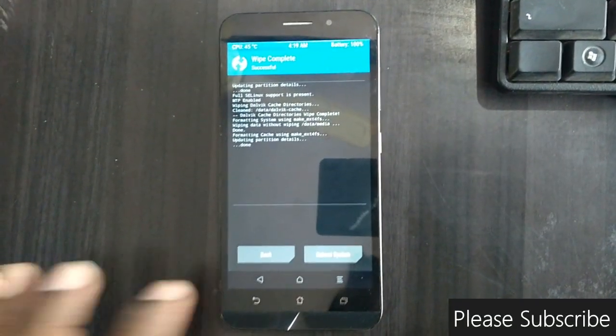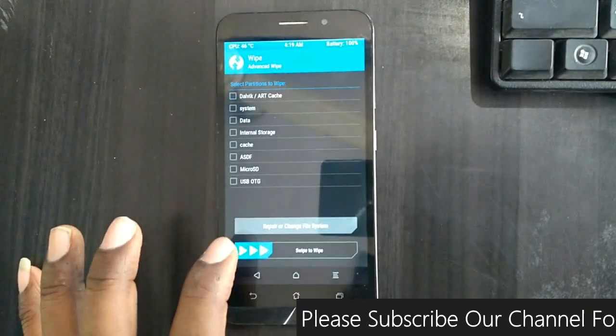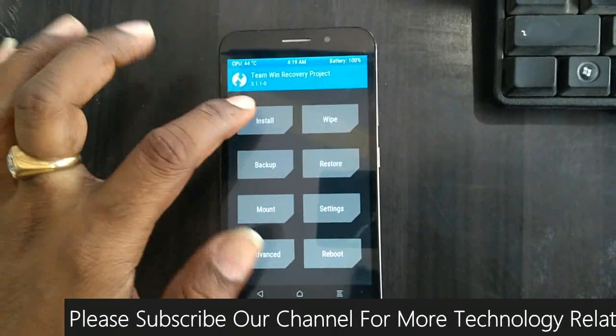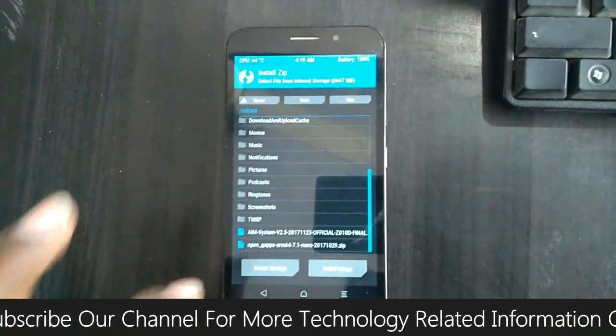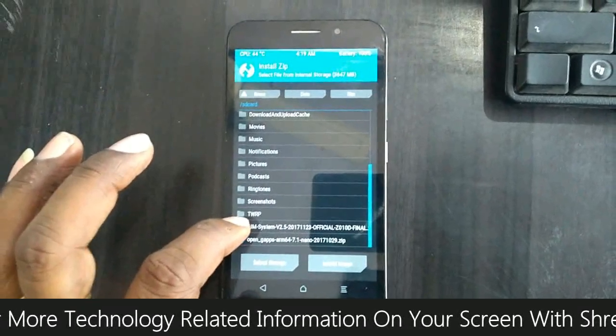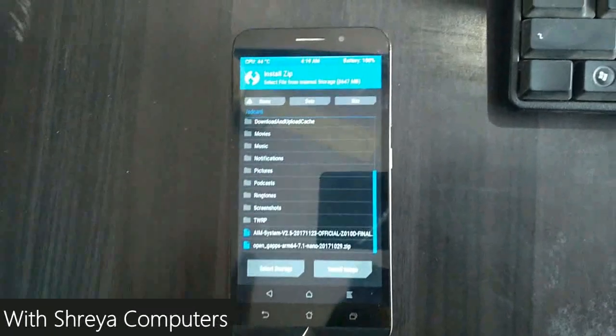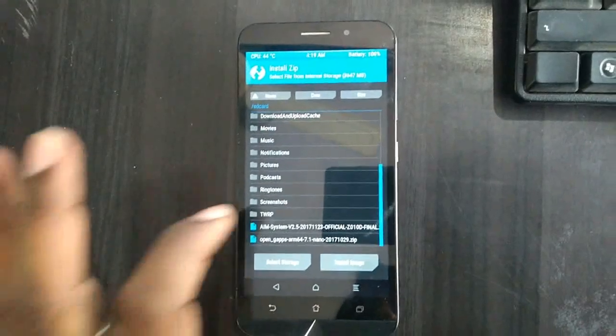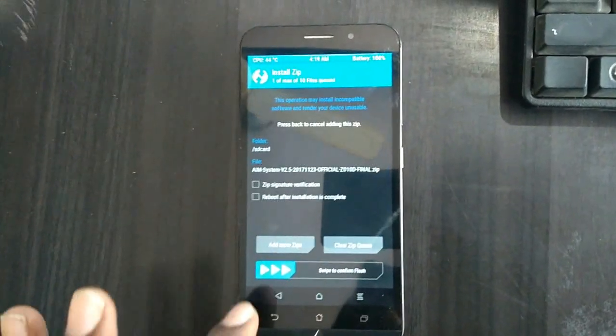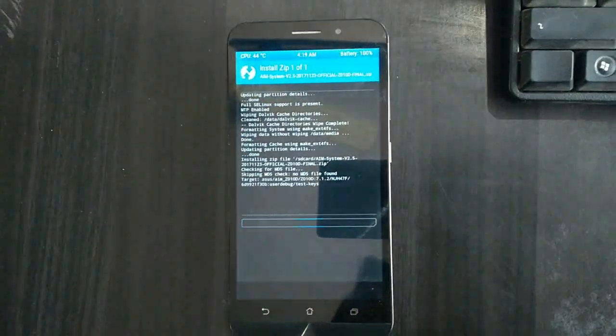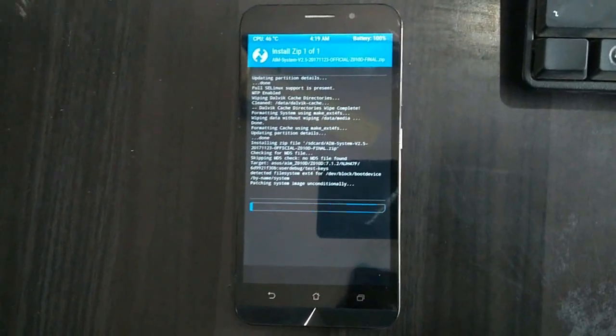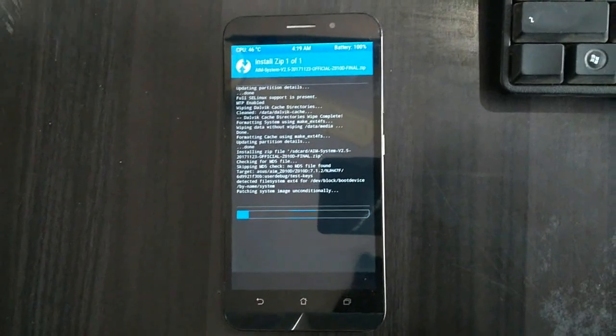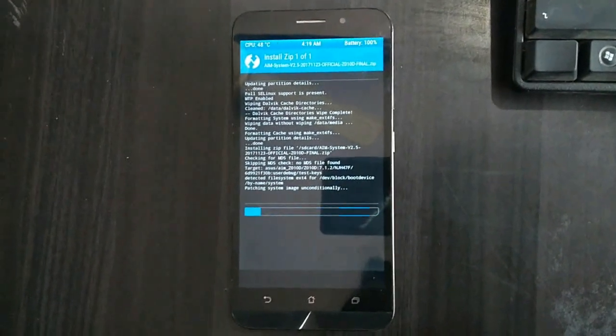After data is wiped, we need to go back to home screen. When it appears like this, click on install. Here I locate this ROM. This ROM version is 2.5, the official version for Asus Zenfone Max. Select this ROM and simply swipe right to install. It won't take much time to install this ROM.